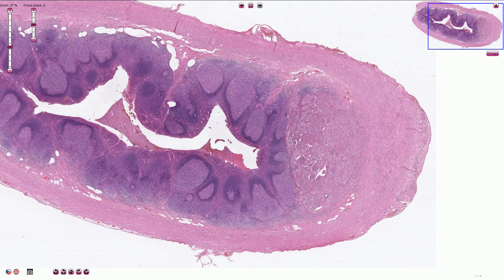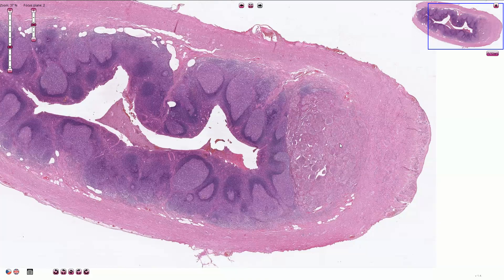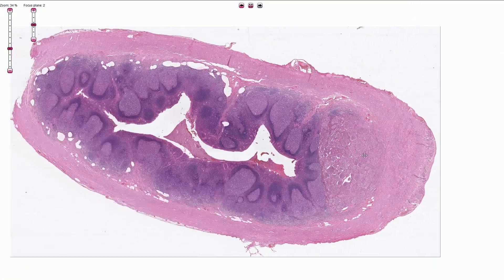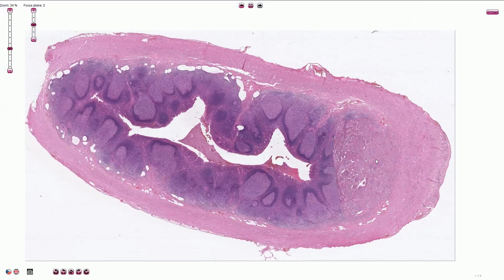If the neuroendocrine tumor is localized in the gastrointestinal tract, the serotonin is metabolized by the liver and won't reach the systemic circulation. So that's neuroendocrine tumor of the appendix — thanks for watching.